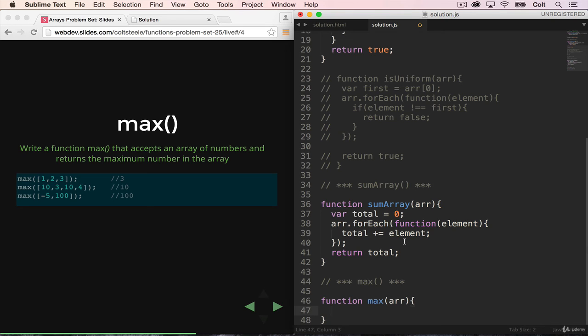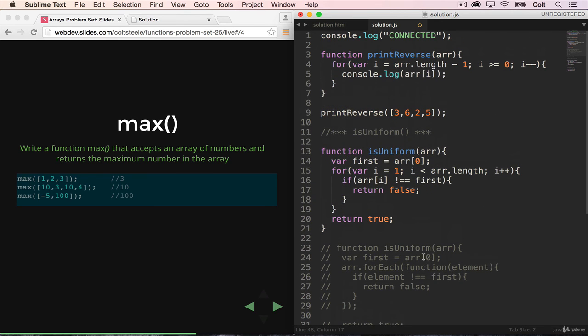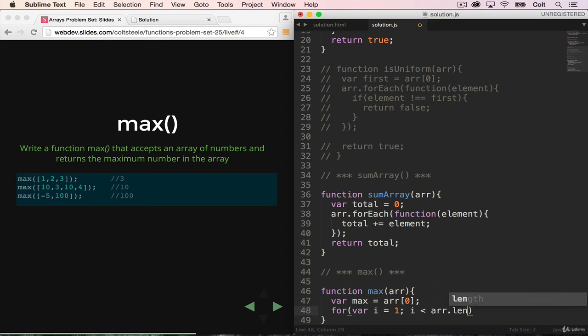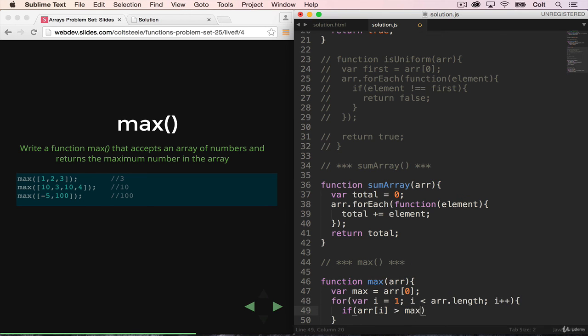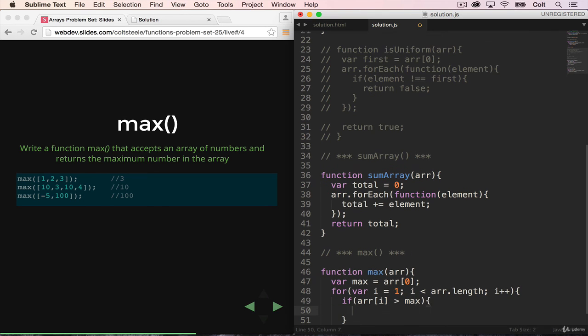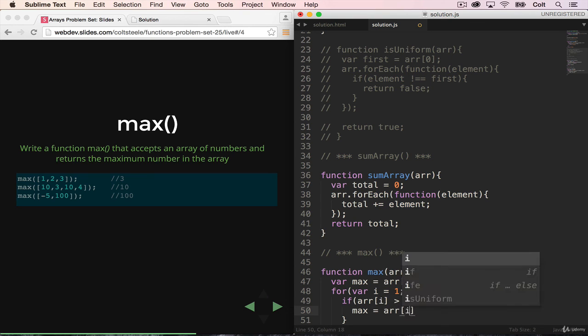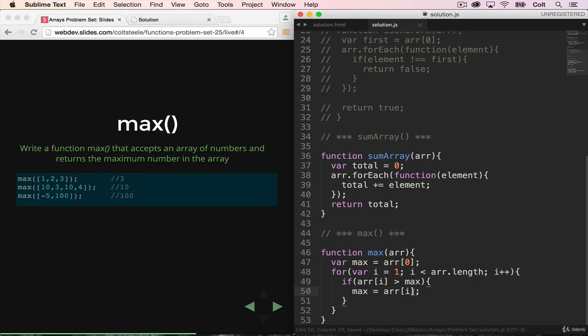So I'm going to start var max equals array zero. And then I'm going to loop through the array. And just for variety's sake, I'm going to use a for loop. So for var i equals zero. And actually, I can start it at 1 because we're already using array zero. For the same reason that I can start this one at 1. So start it at 1. var i equals 1. i less than array.length. i plus plus. And all I want to do is check if array of i, so if the individual element is greater than the max, then max is now equal to array i.